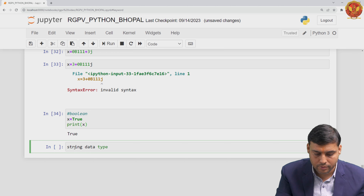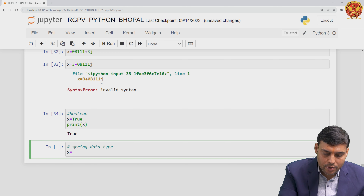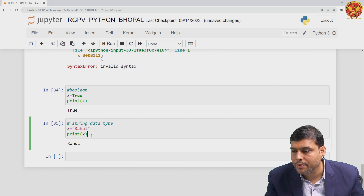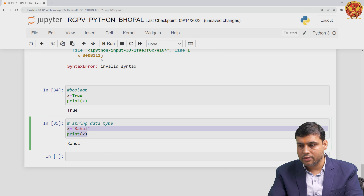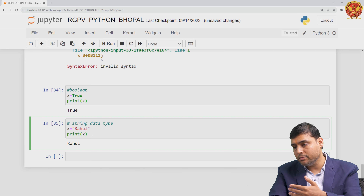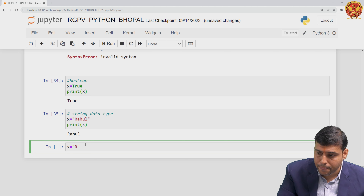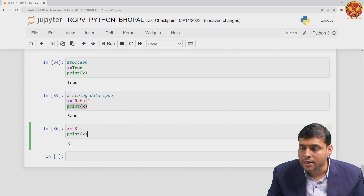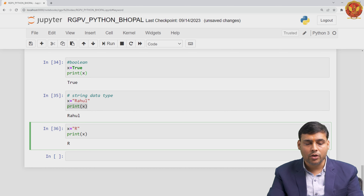The next fundamental data type is string. If you write x equals 'Rahul' and print x, you can see it prints Rahul. A string data type is a collection of various characters. One important clarification: if you write x equals 'r' — a single character — and print it, the output is r. But in Python, there is no separate character data type. A single character is still a string data type, not a character type.